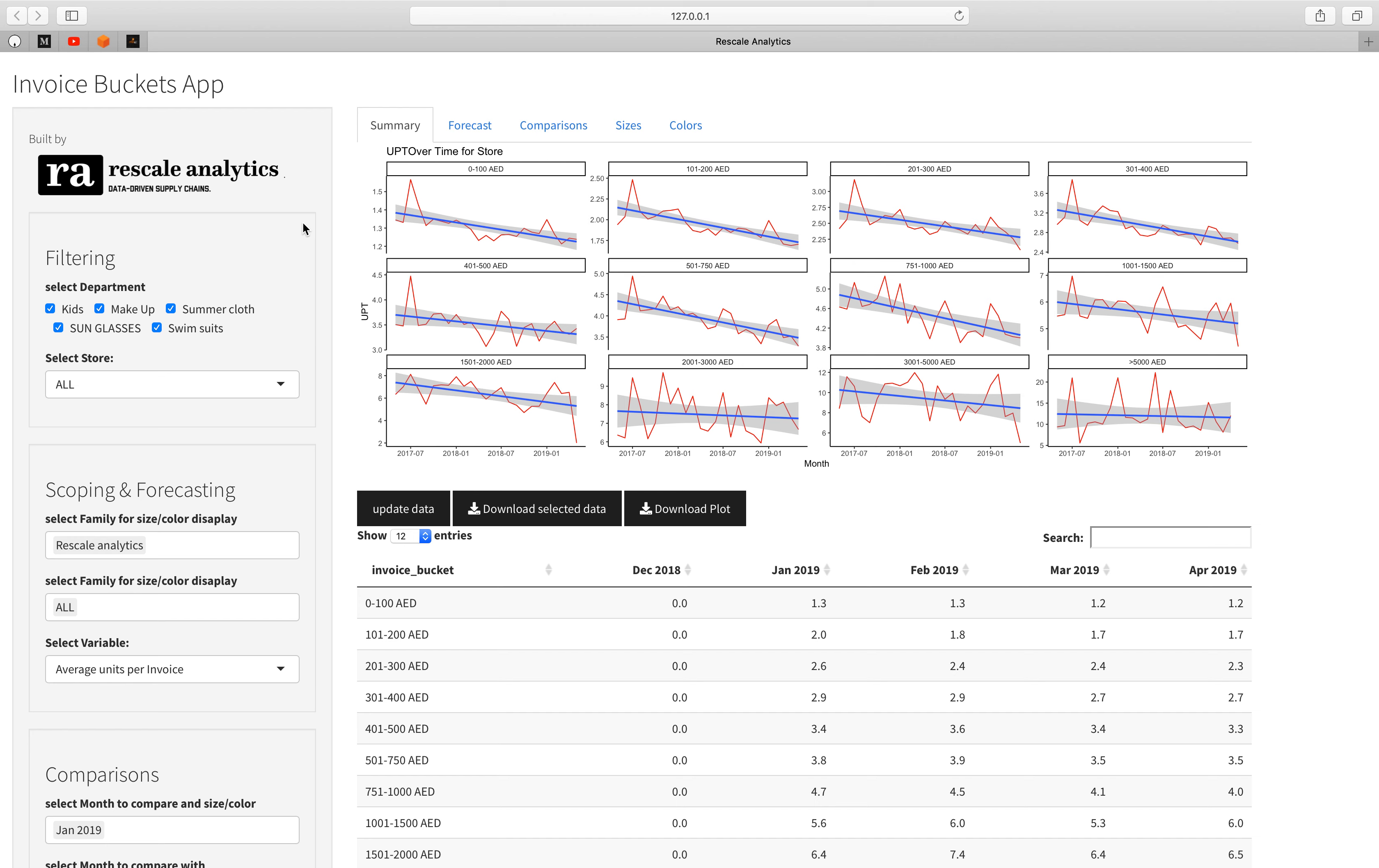In retail it's very important to analyze the buckets of invoices, for example the consumer behavior in terms of the 0 to 100 dirhams bucket or from 100 to 200 and so on, to know which buckets to focus on and to improve the marketing campaigns on these buckets and which buckets provide in general more profit to the business.